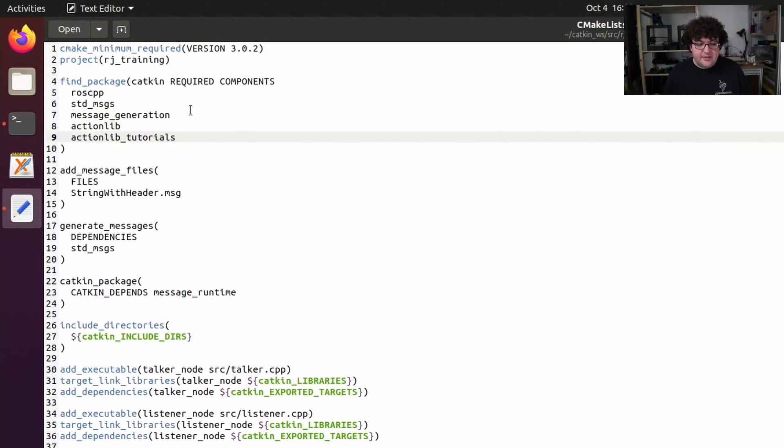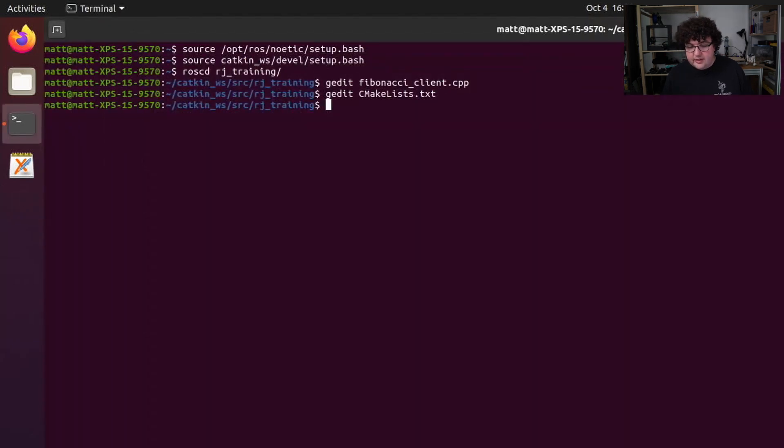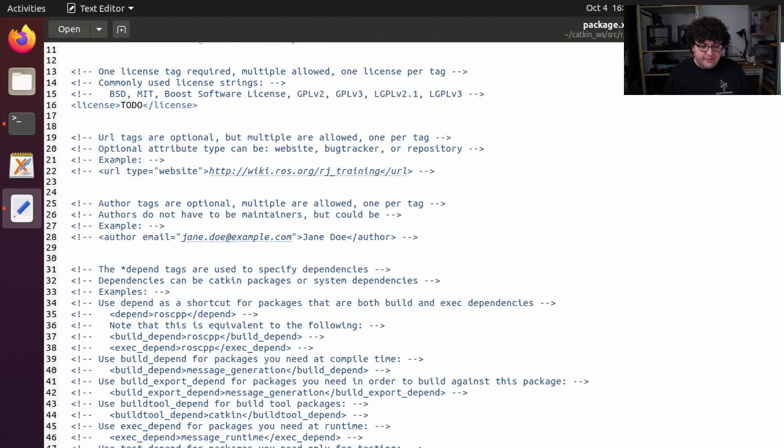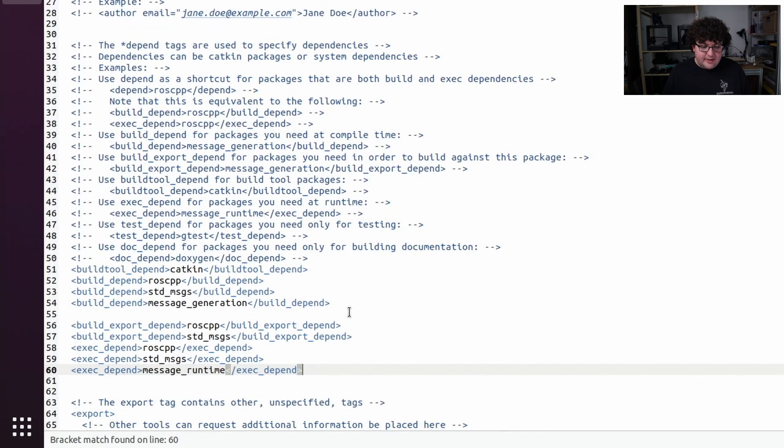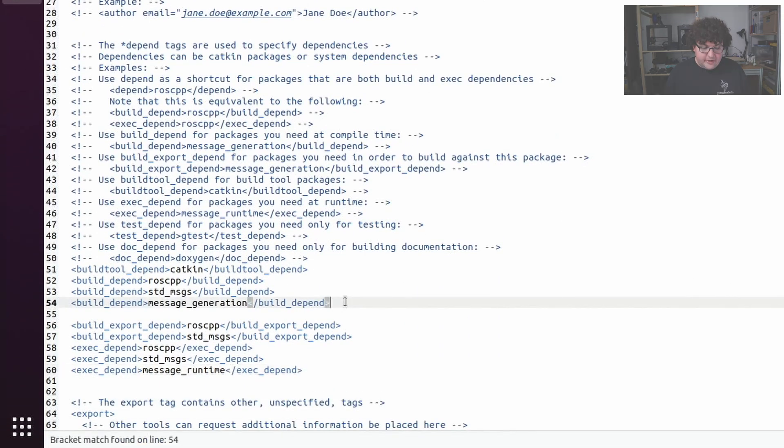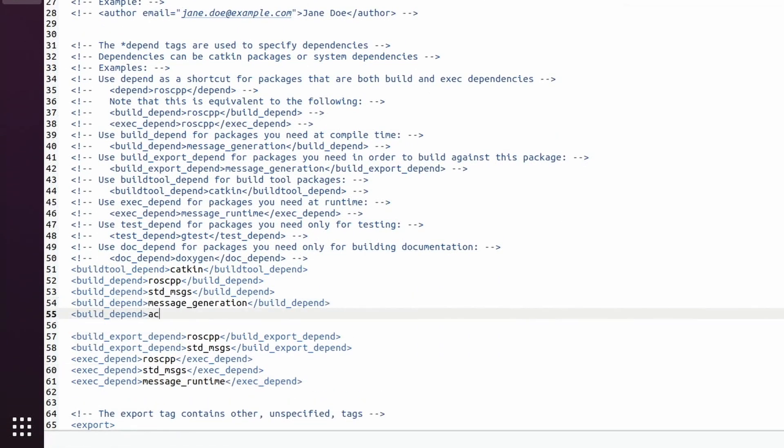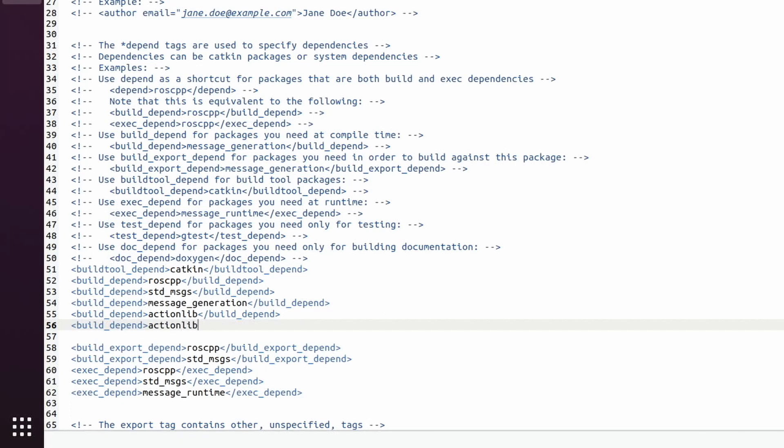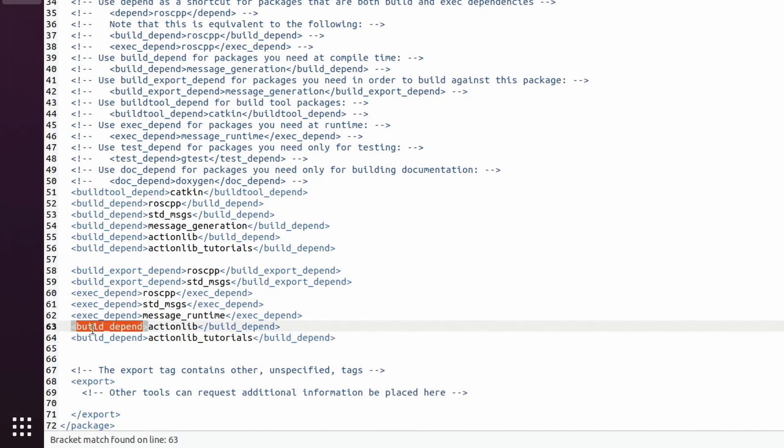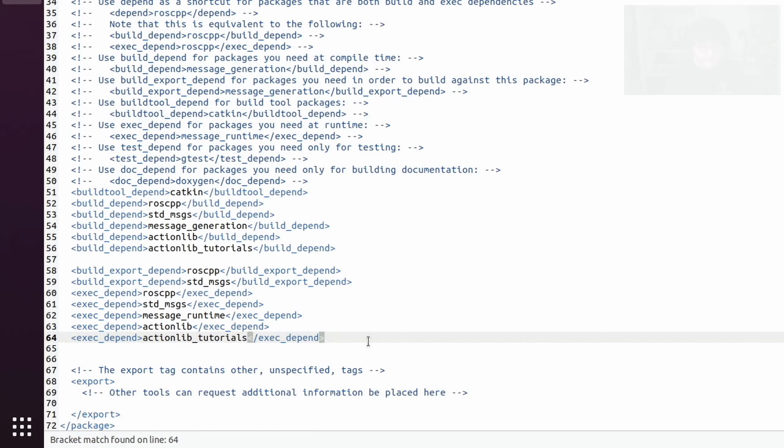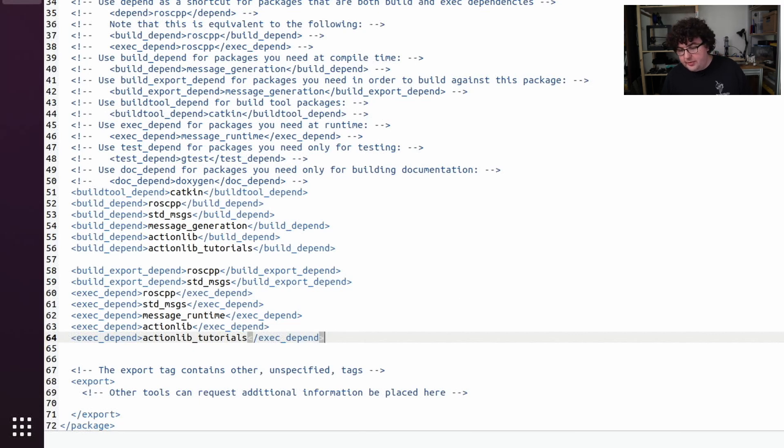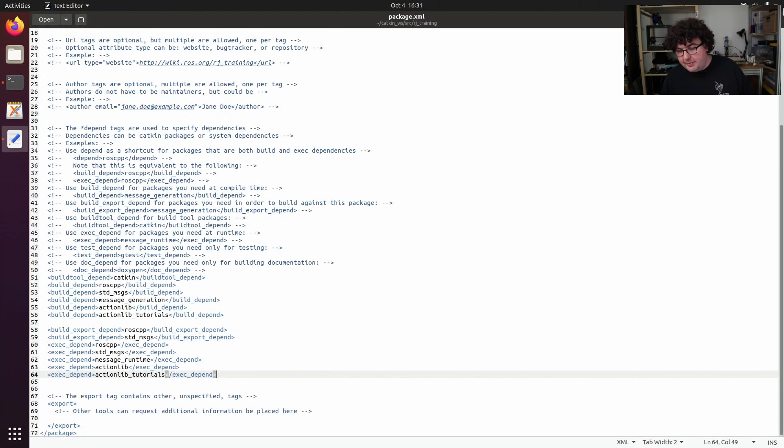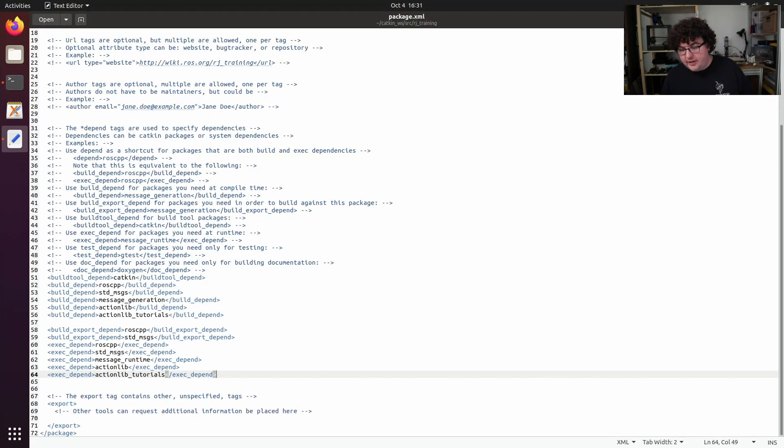That's all the changes to our CMakeLists file. So we can close this and open up our package manifest, package.xml, and add those two new dependencies to this file as well. So I've added build-dependent and exec-dependent tags for each of our new dependencies, actionlib and actionlib-tutorials. With those changes made, we can save and close the package.xml file.